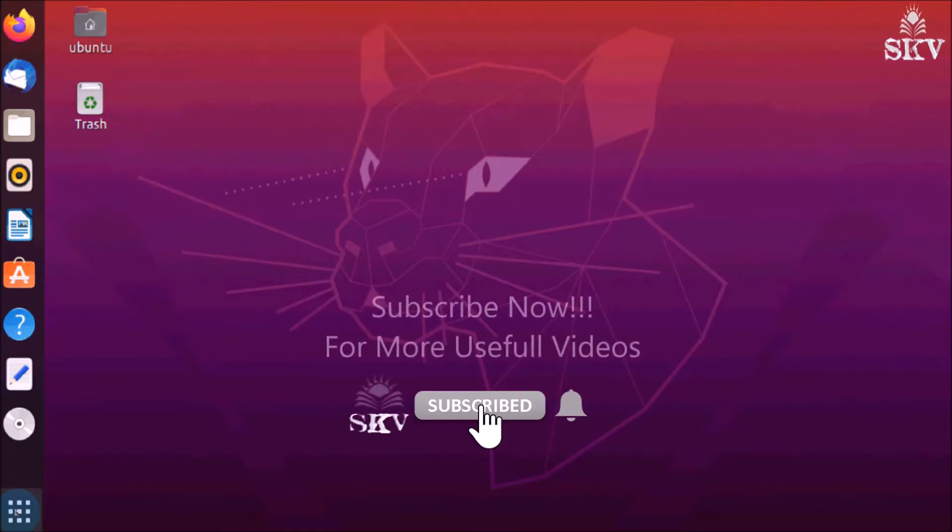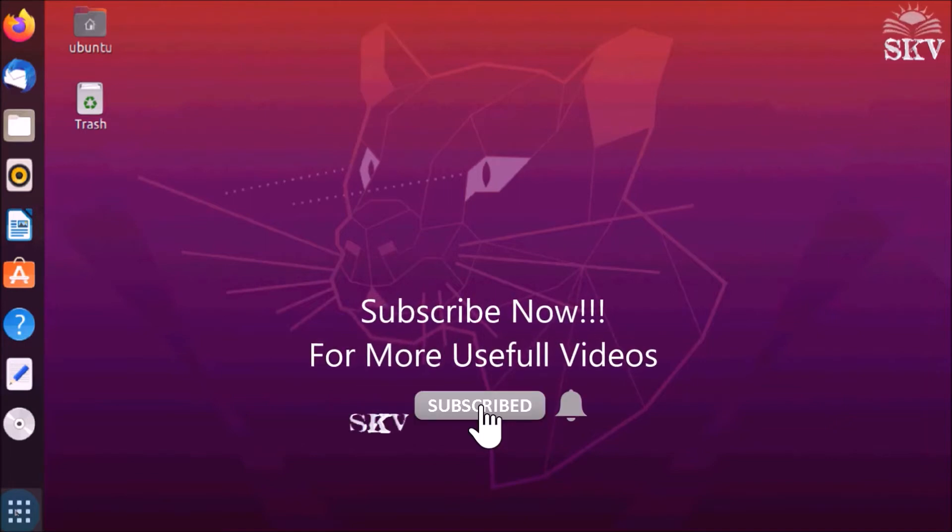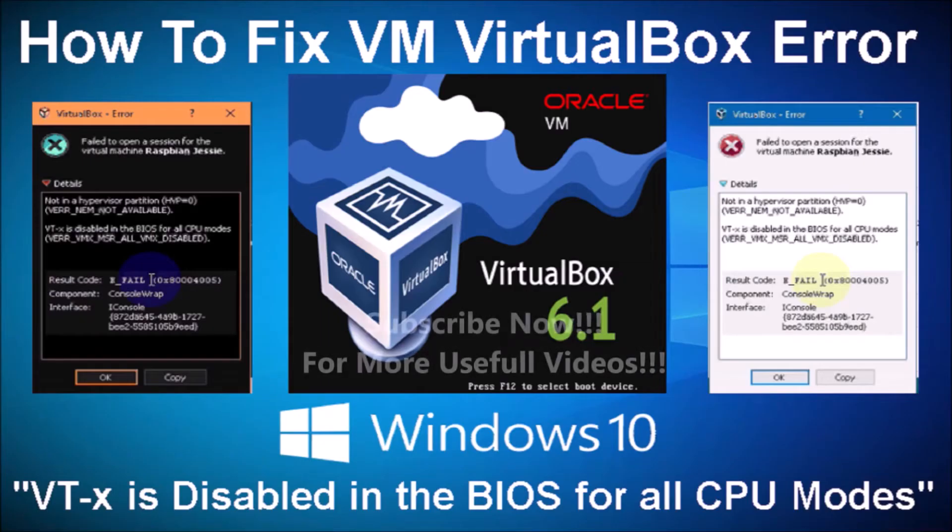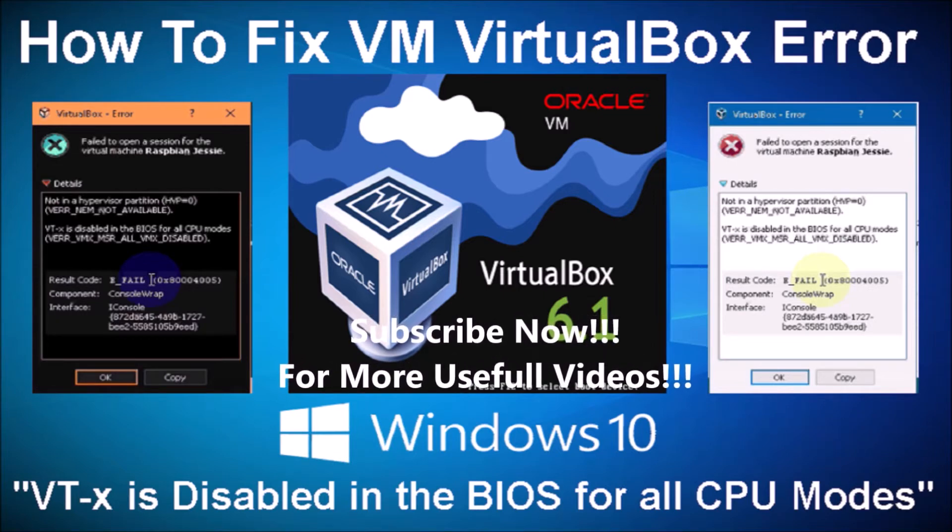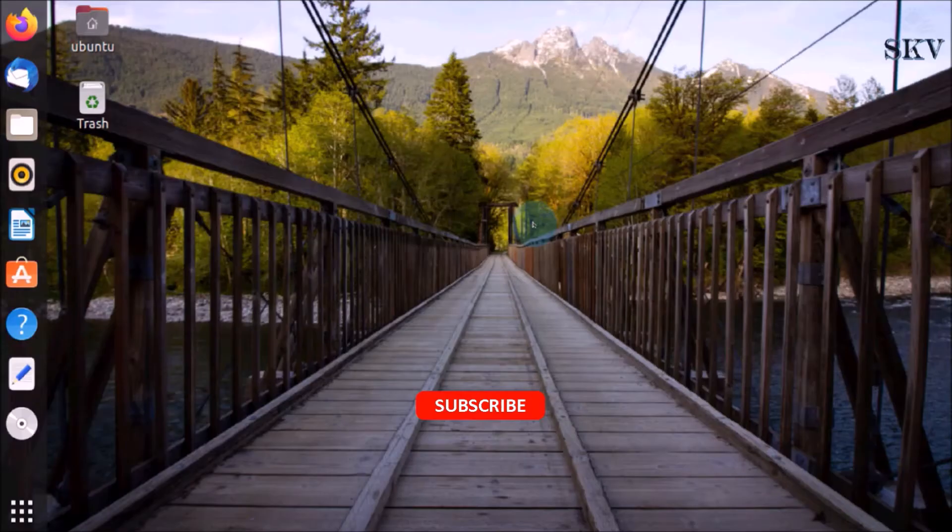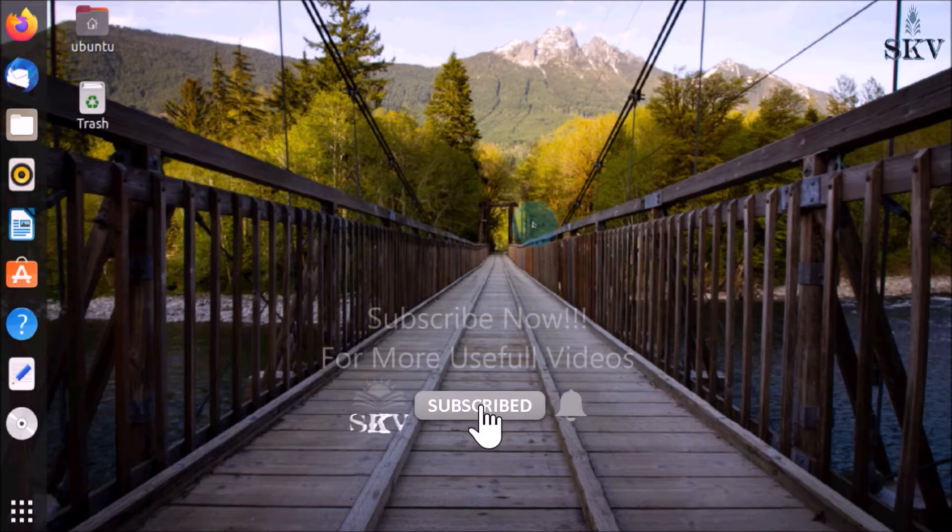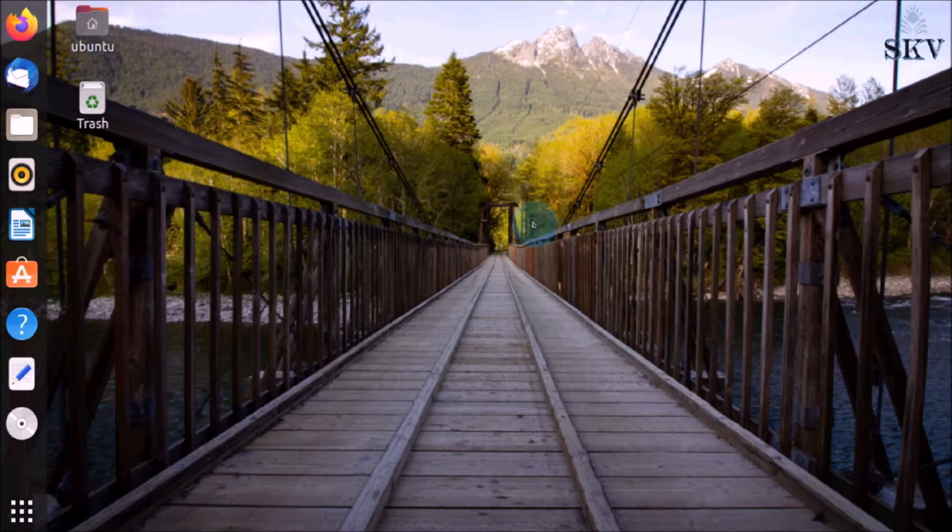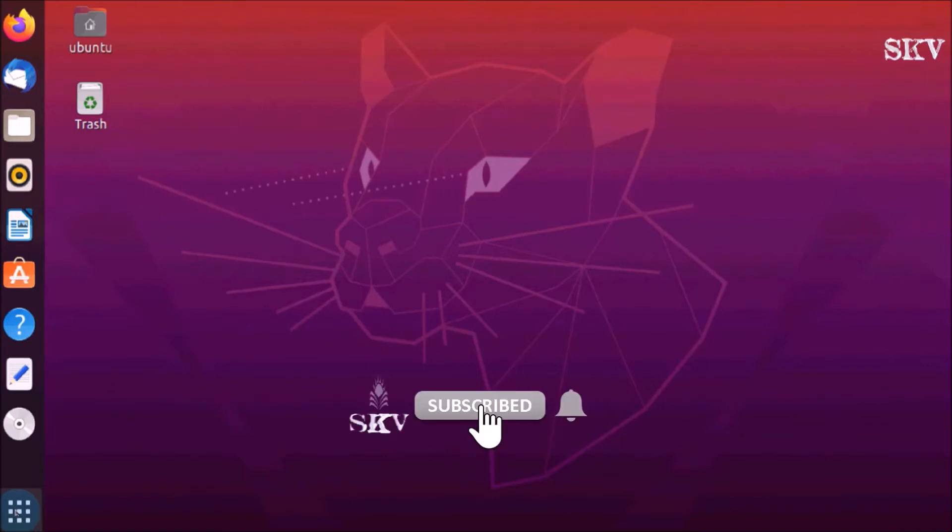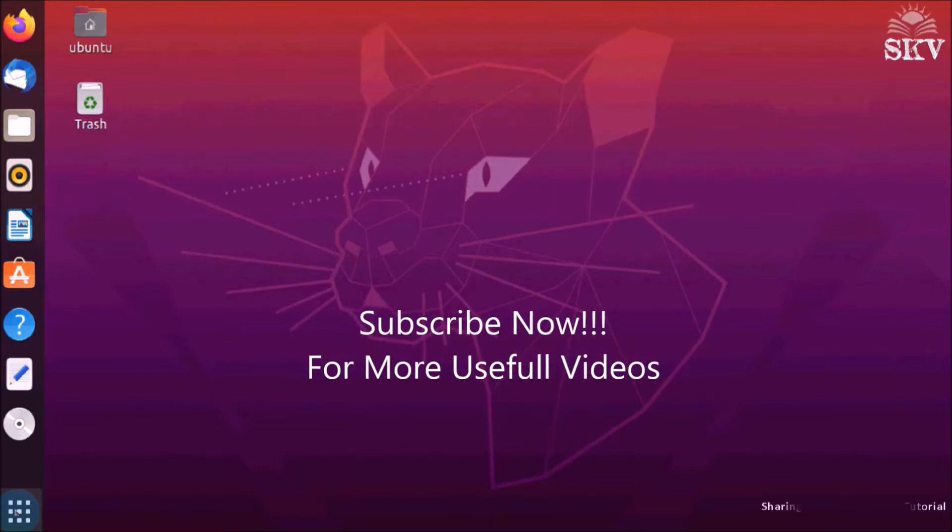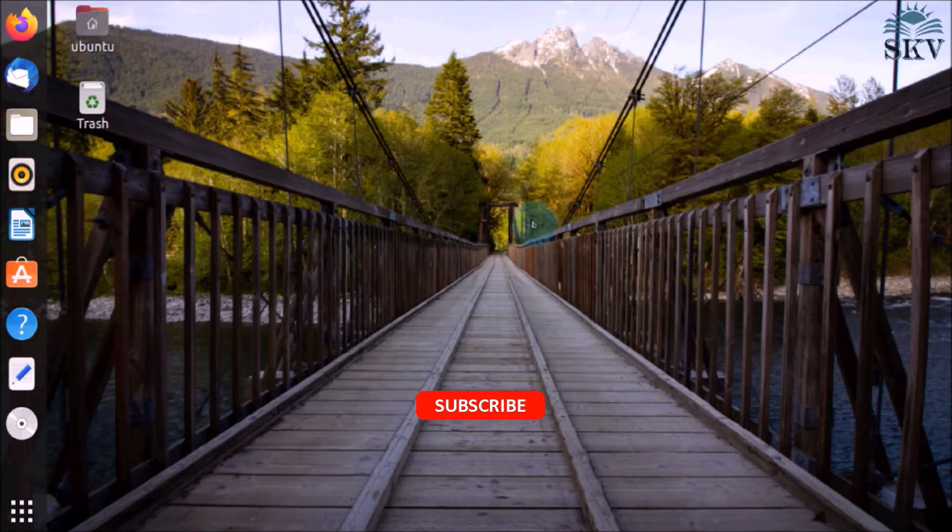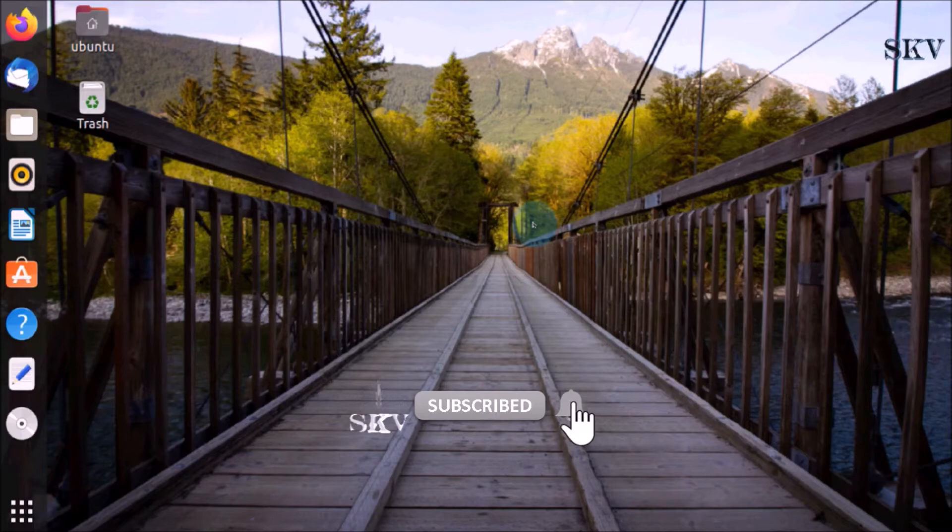Do you have any error message from VirtualBox saying visualization is disabled in the BIOS for all CPU modes? The error appears when virtualization is not enabled in your computer. Many computers have virtualization disabled by default at the BIOS level. You need to go to system BIOS settings, check if there is virtualization technology listed, then enable it. Before this video I published one video on how to fix VM VirtualBox error. You will get that video link in this video description box below.